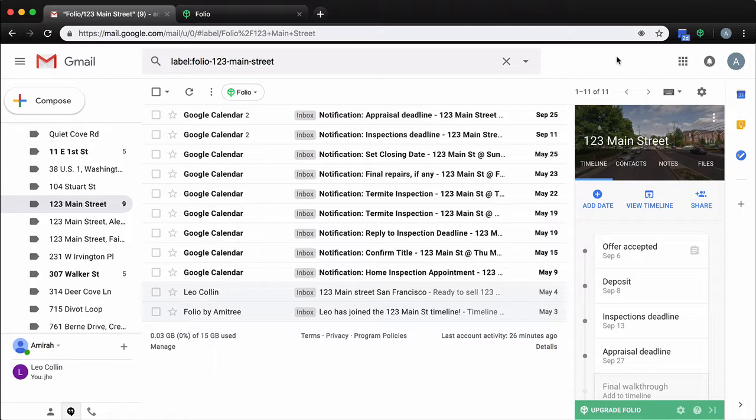Folio makes organizing all your emails a breeze by automatically creating filters to sort all your important emails. However, there are times that call for the customization of these filters.